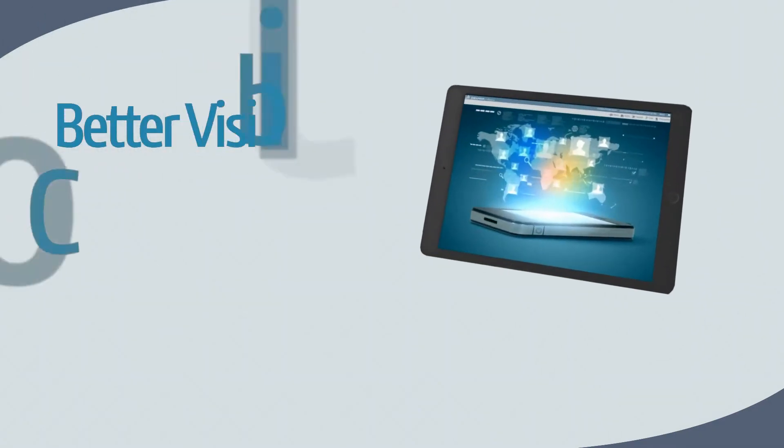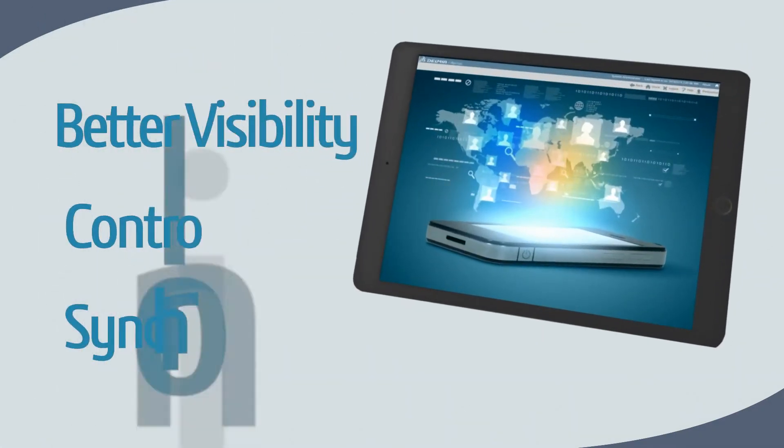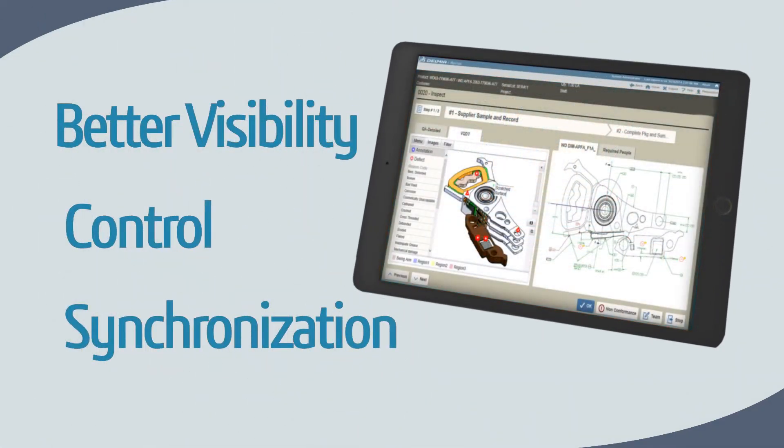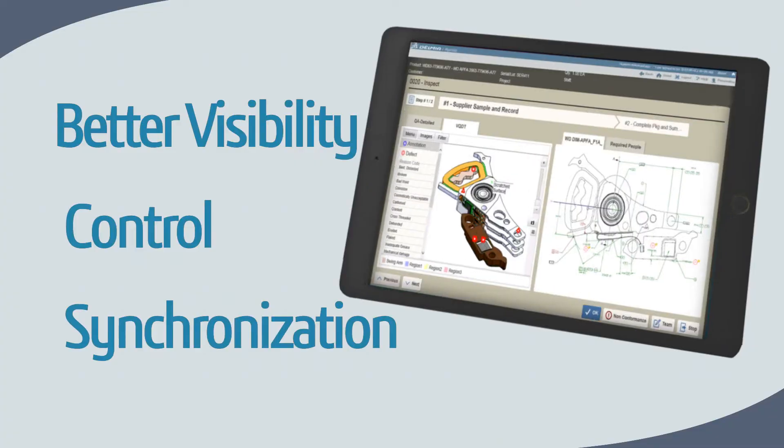This results in better visibility, control, and synchronization throughout the product supply network.